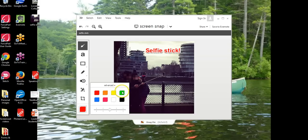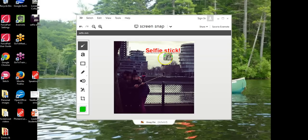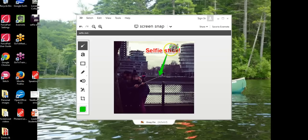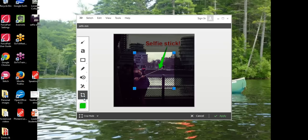And I want to highlight the selfie stick itself so I'm going to change colors again and I'm going to drag and point to the selfie stick.